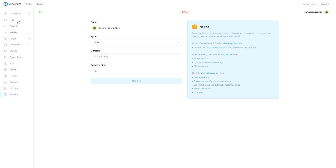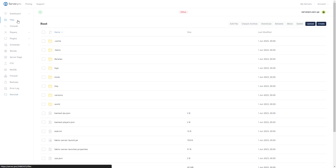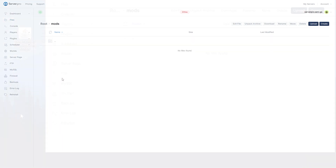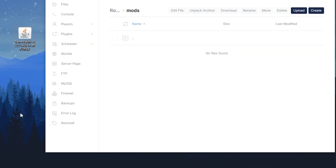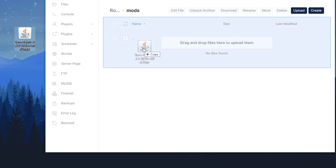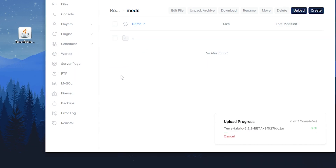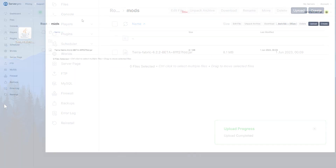Next, head over to your file section and open the mods folder. Now you want to drag and drop the file into this folder. Then you can turn on your server and wait till it's online to see if it installed correctly.